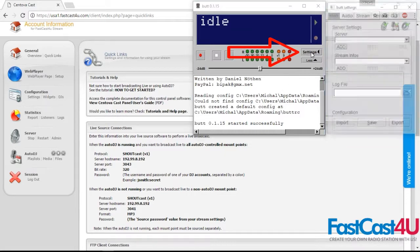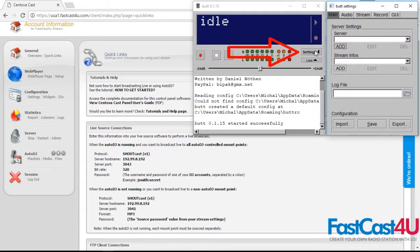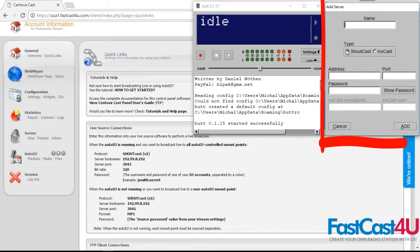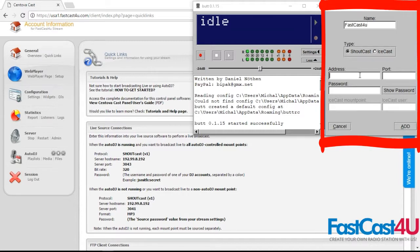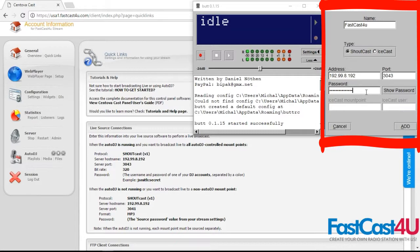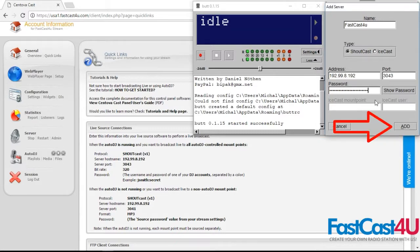Select Settings in BUTT. Under Server, click the Add button. Name the server settings, select the proper protocol, and enter your server data as given in Quick Links. Hit Add.